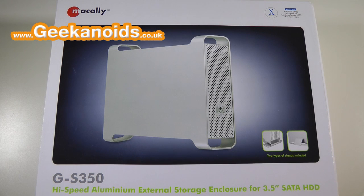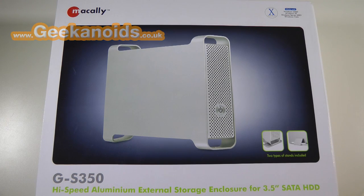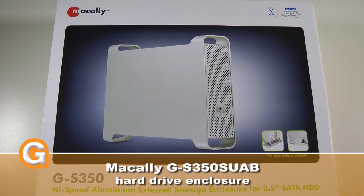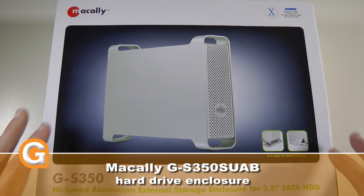Hi everyone, this is Dave from Geekanoids and this is my review of the Makali GS350 hard drive enclosure.